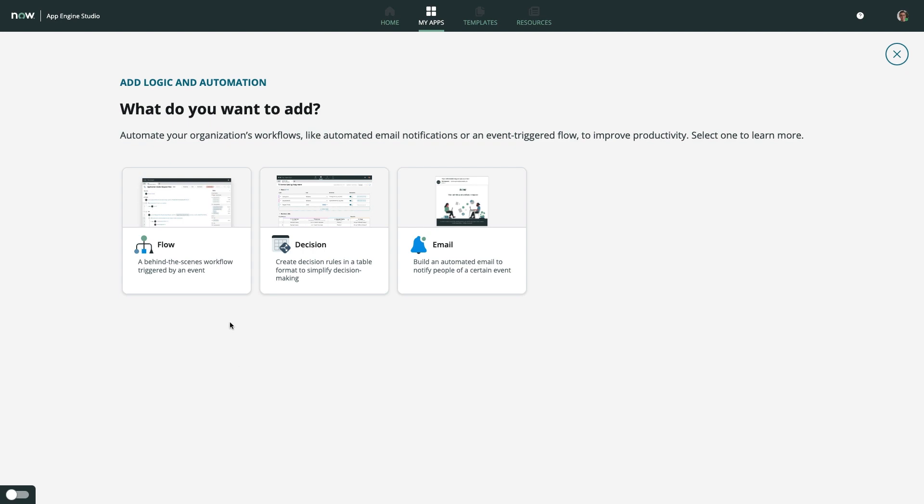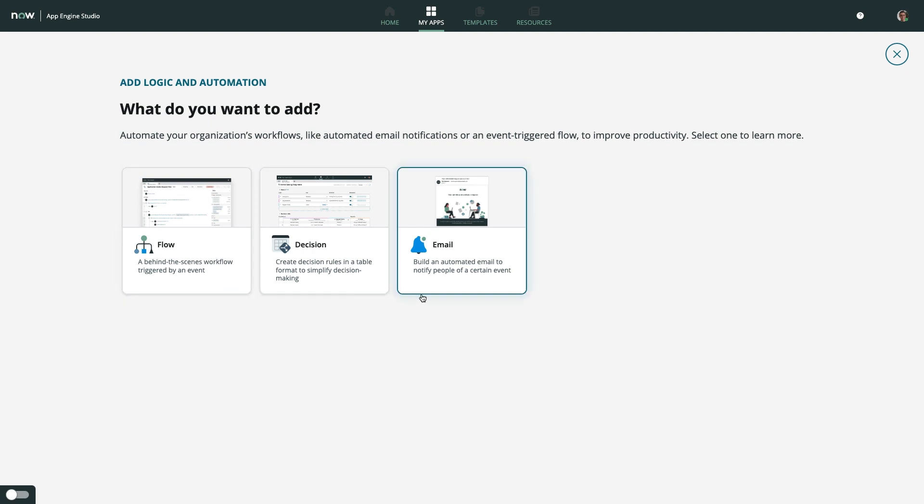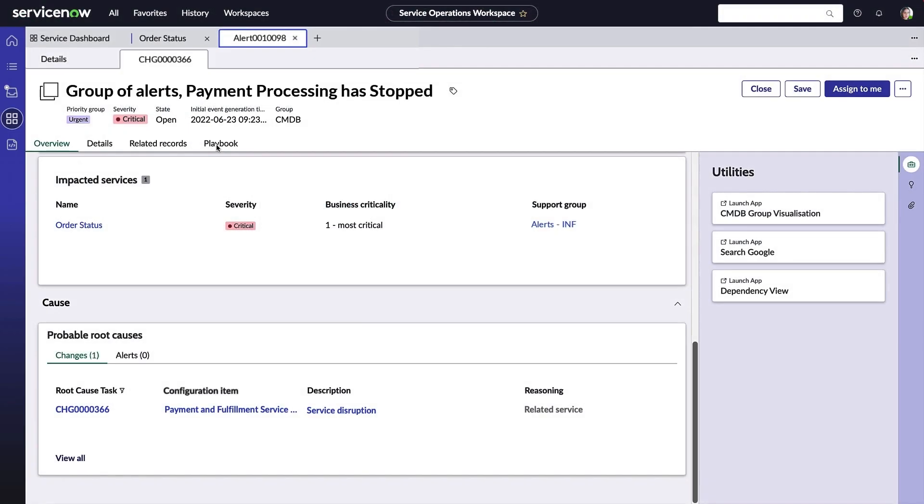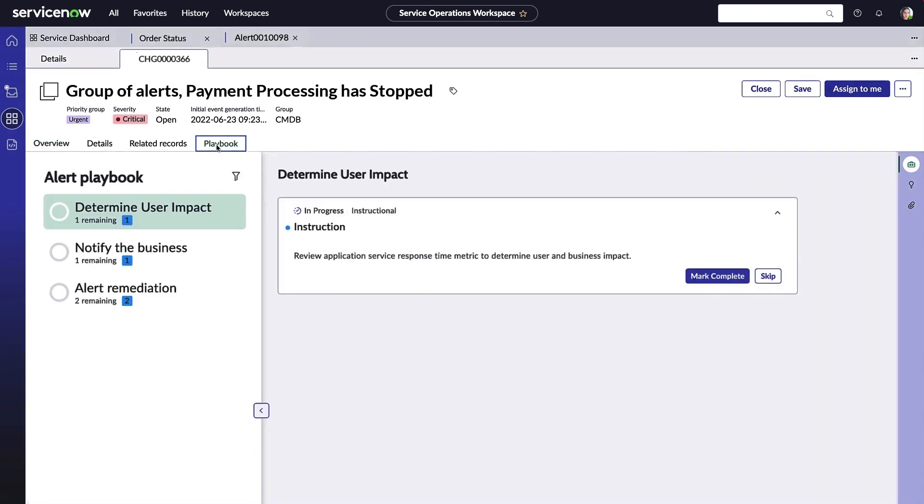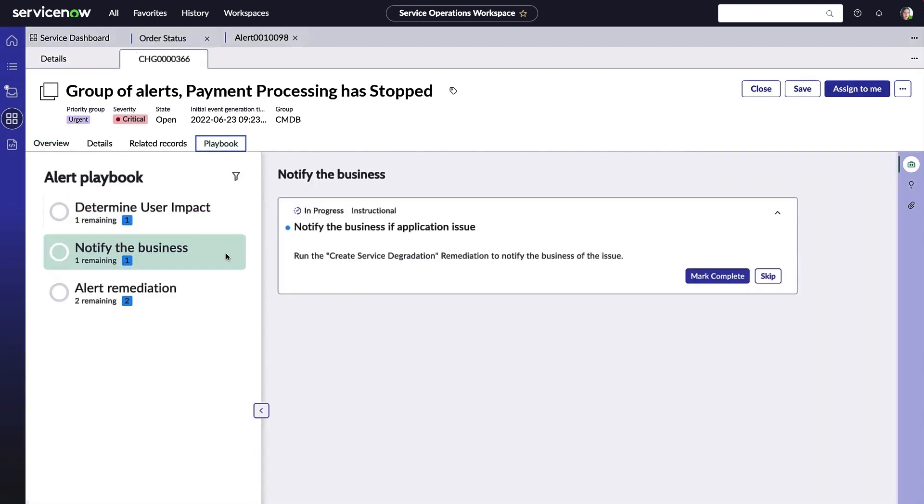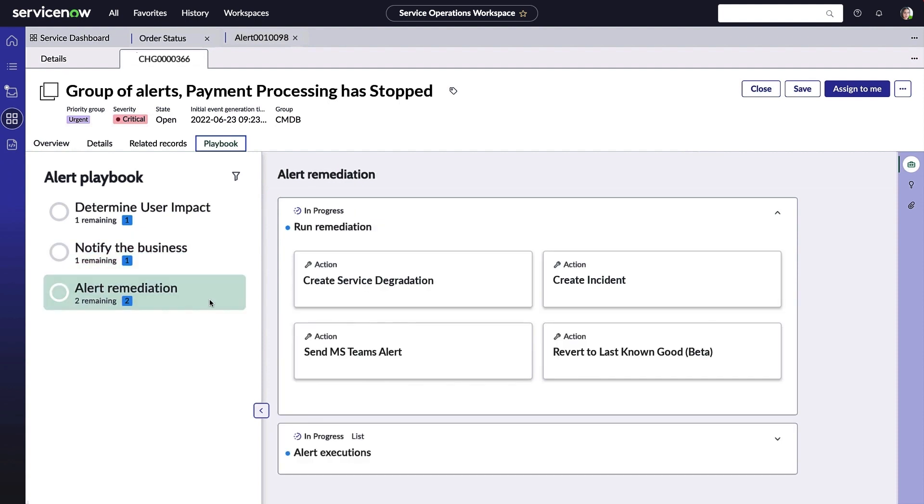So whether you're building an app from scratch to deliver a business service across departments, or enhancing a ServiceNow offering like our configurable workspaces, you'll have the capabilities necessary to rapidly prototype, gather feedback, and deploy the functionality you need in days, not months.